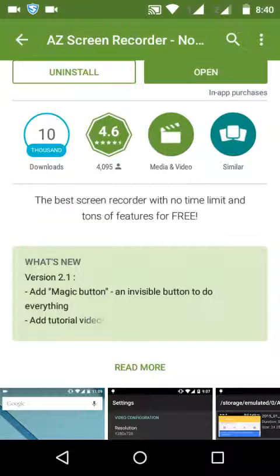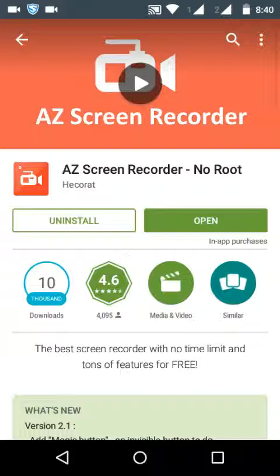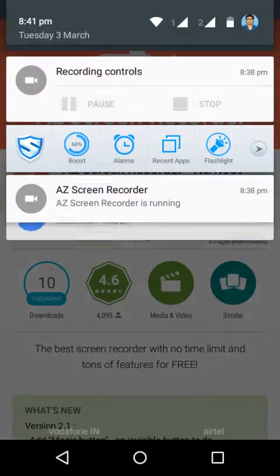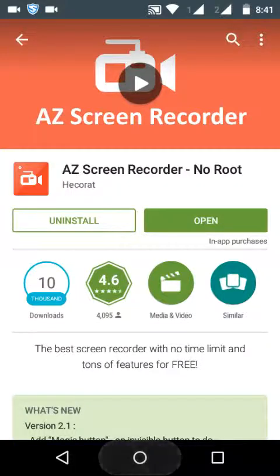By tapping once on the magic button you will be able to start recording the screen. If you double tap it, you will stop the recording. And after starting the recording, if you tap once, the recording will be paused.